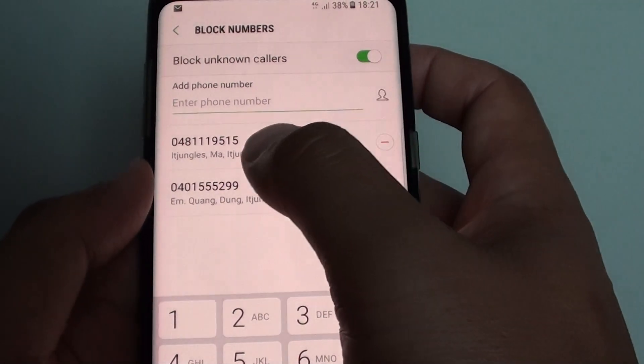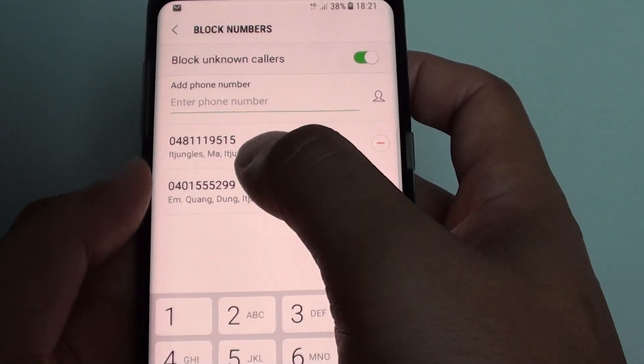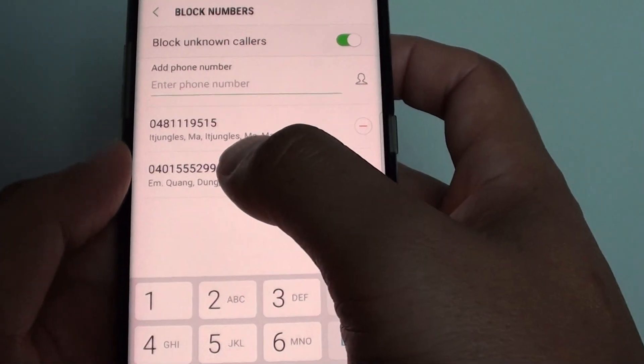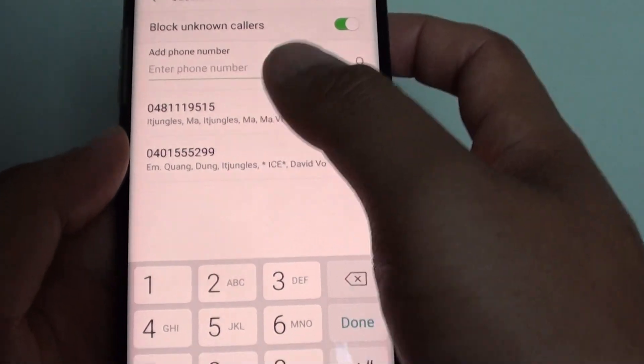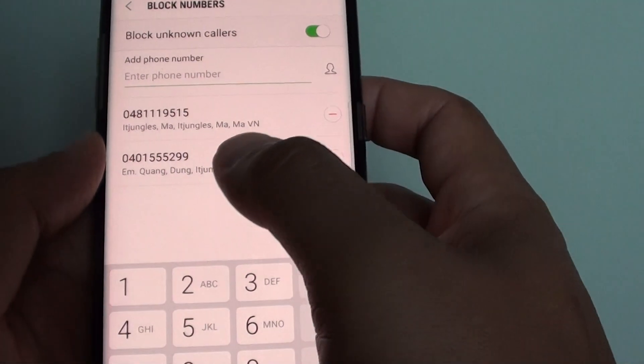So every time that person or that phone number tries to call, it will be blocked from your phone and you will no longer hear from them.